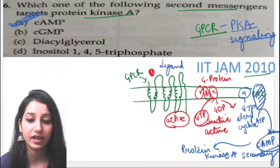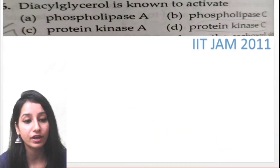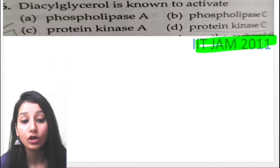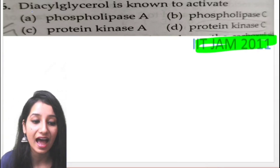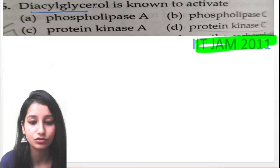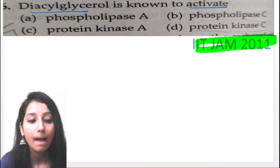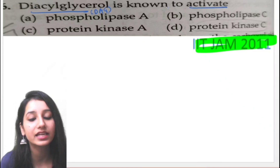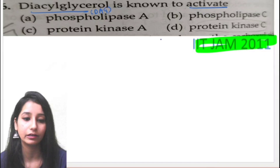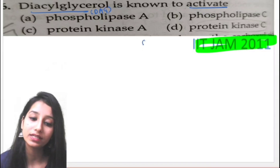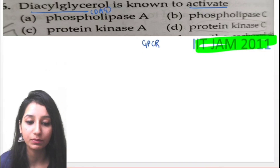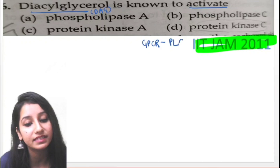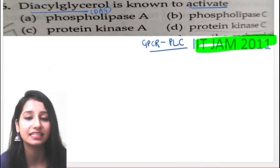The next question is IIT JAM 2011. The question asks: diacylglycerol is known to activate what? This is a molecule called DAG. Once again, this question is related to GPCR signaling, but now it is specifically GPCR-PLC signaling.